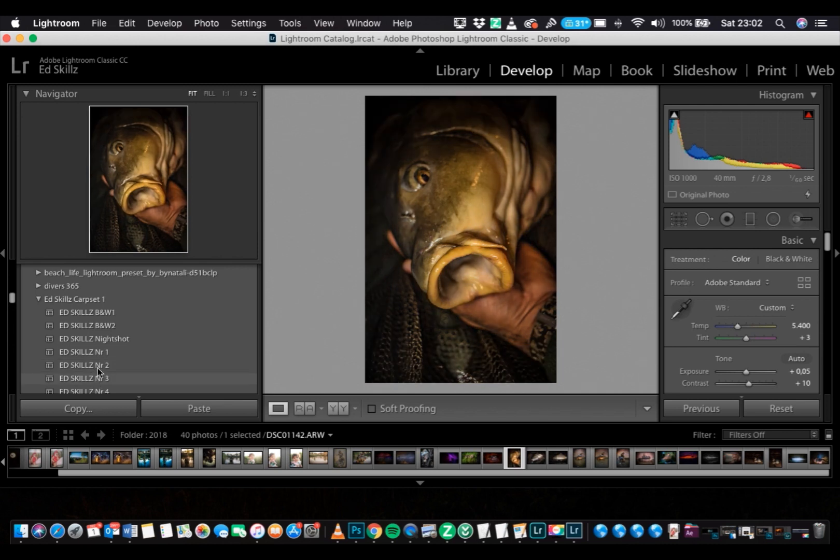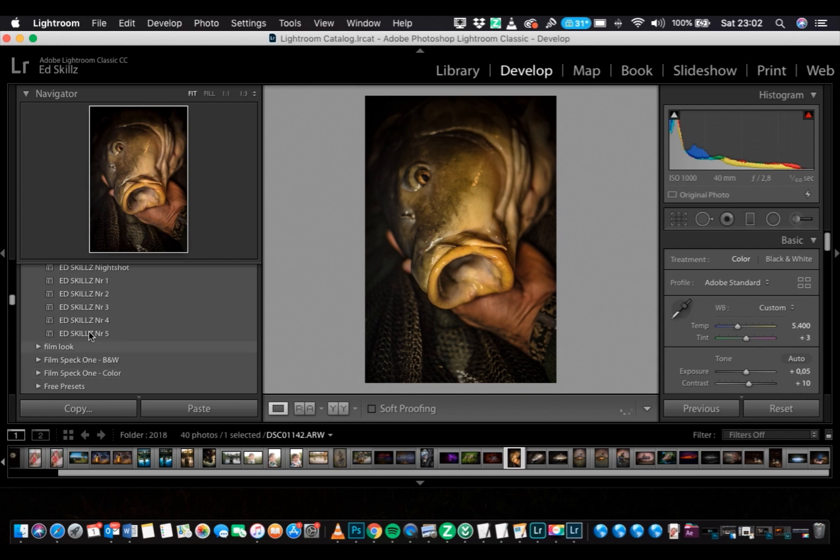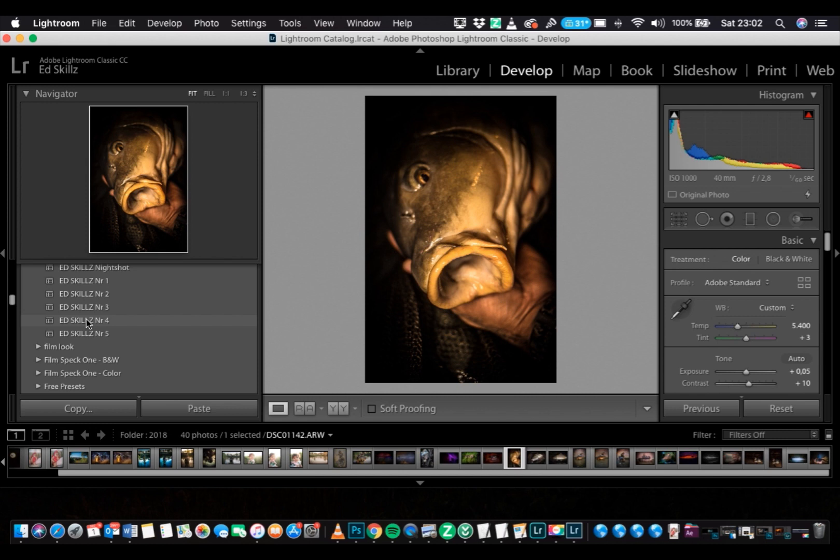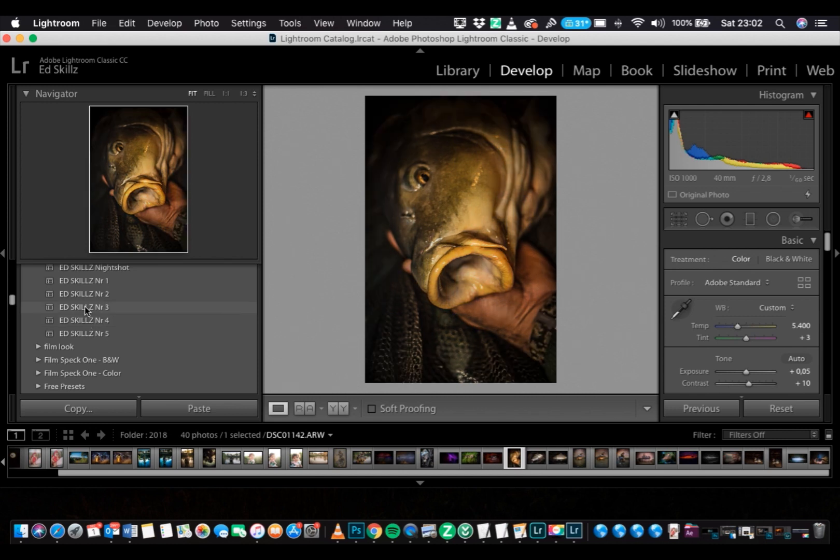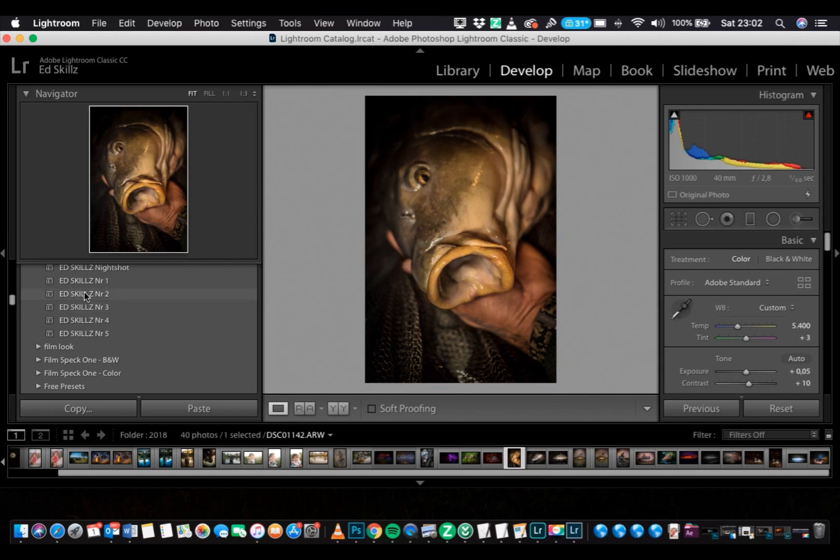So that's all. The preset is installed, and now you can work with it. You can export your pictures, and everything will be on top of it. You can change some settings if you want, like temperature, exposure, contrast, or whatever.